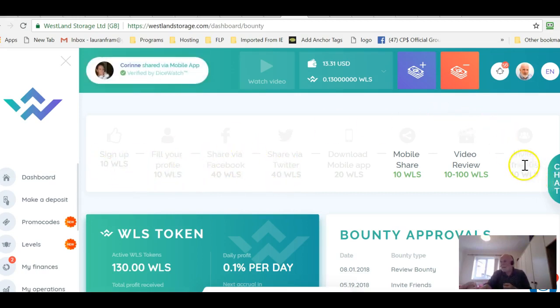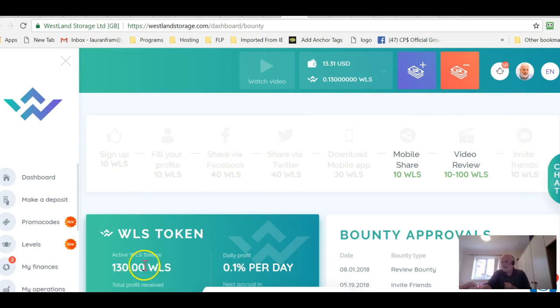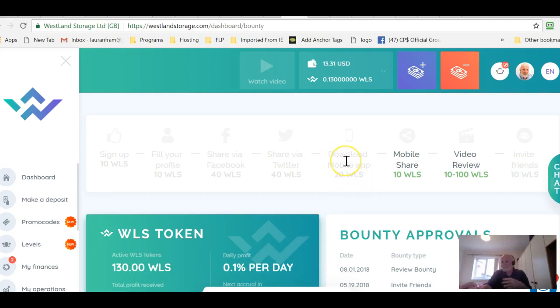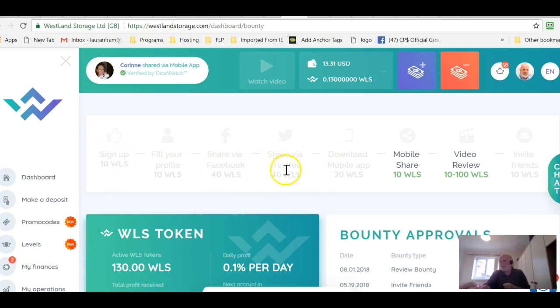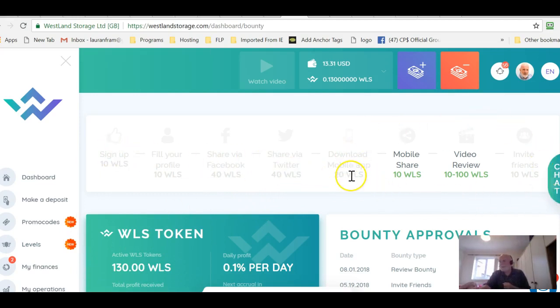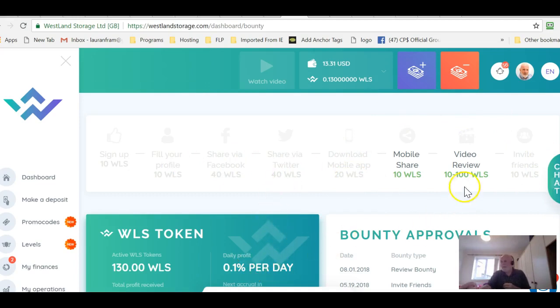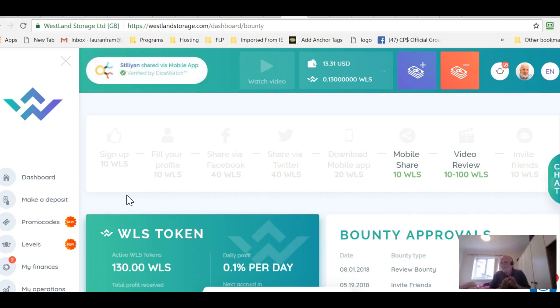I also invited a friend and you get another 10. That's 110 and you can download the mobile app. You don't have to do anything with it except download it and link it up to your website and you get another 20 tokens. So that's 130 tokens. You can do that in 15 minutes or less and then automatically you'll be earning 0.1% per day. Not a fortune but it's about $3-4 per month that you're getting absolutely free.